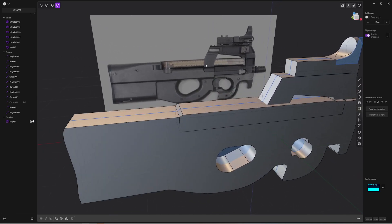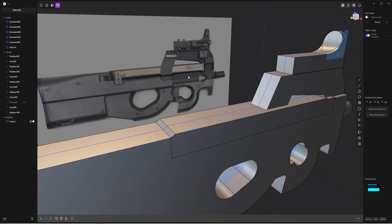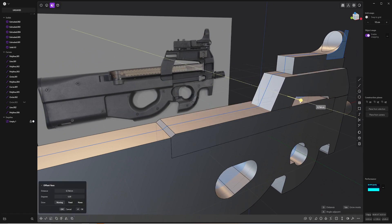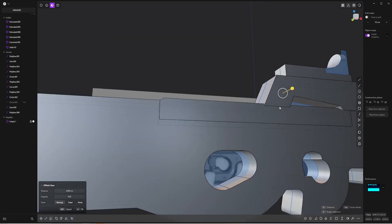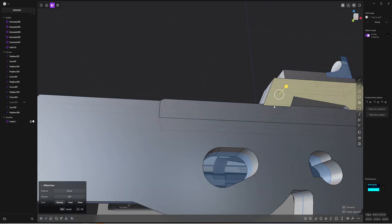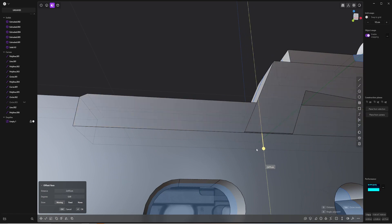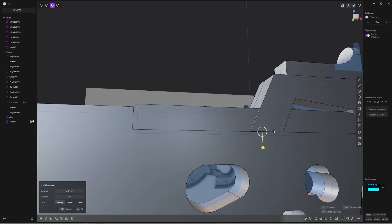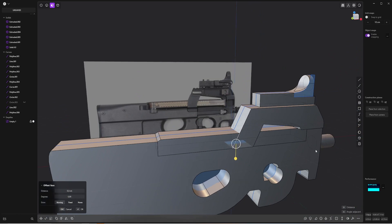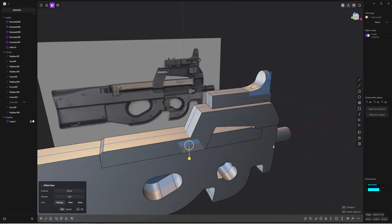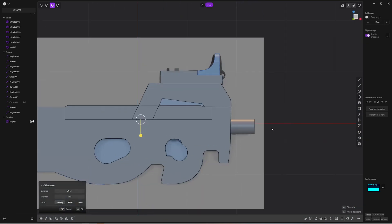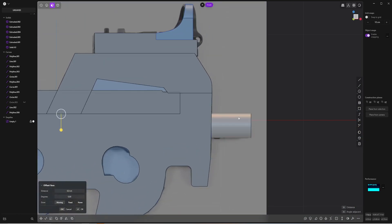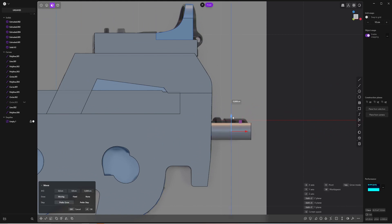I can start to adjust a bit some of the element. Like for example, here. It's a bit more like that. Going a bit more down. I'm really just looking for the main shape. And I'm avoiding the detail for now.